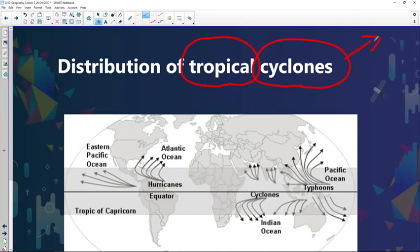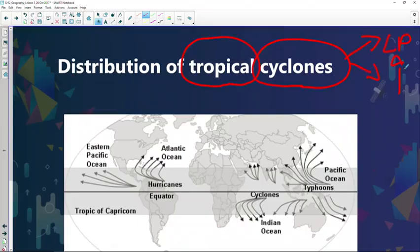Now cyclones we already discussed in the previous lesson. What do we know about cyclones? It's a low pressure system — it's air rising. This air rises because of very warm conditions, or because the air is being forced to rise. So with tropical cyclones, it's a low pressure system where the air rises because of warm conditions.